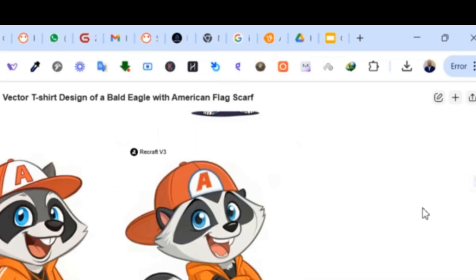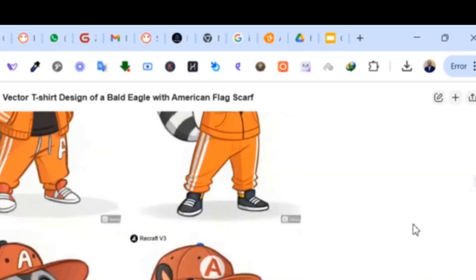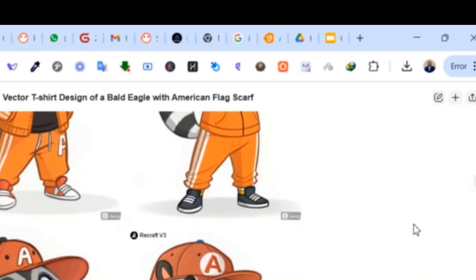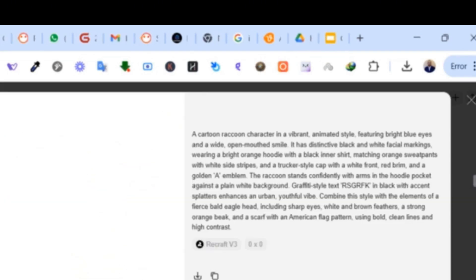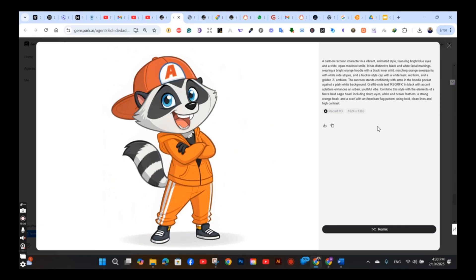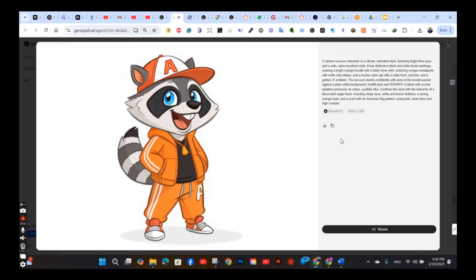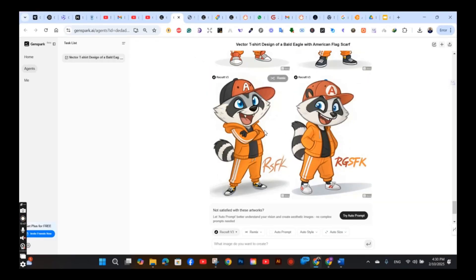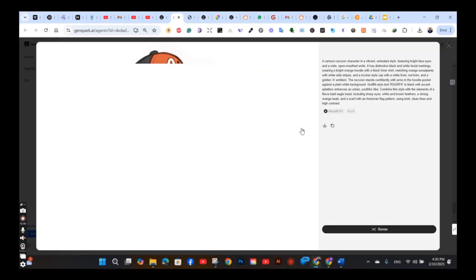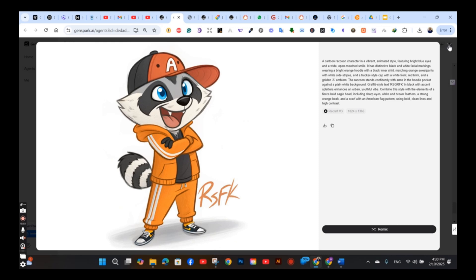These are the results I got using the Remix with the Recraft model, and again the results are totally different. This is one of the advantages of this platform — you can try all the image generation models simultaneously and see which one fits best for you.